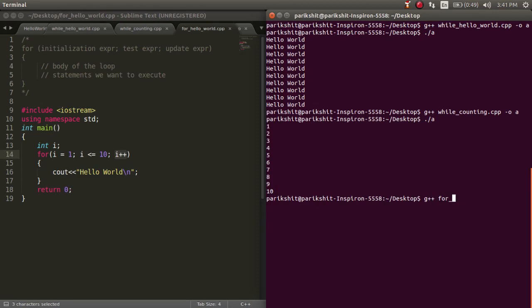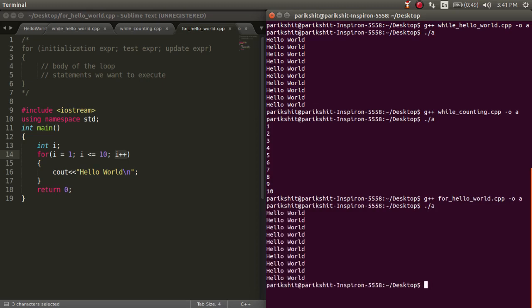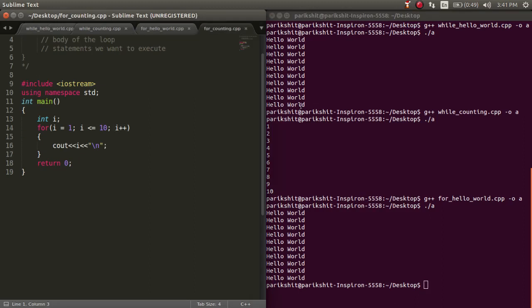Inside the for loop, we just need to write the print statement. Let's run this code. We can see that hello world is printed 10 times.